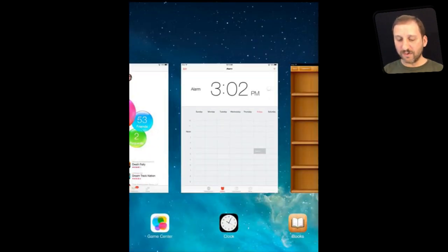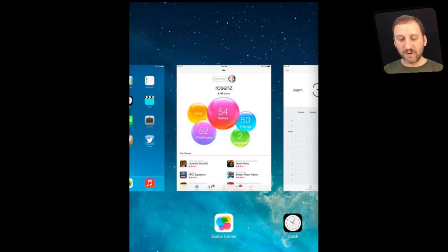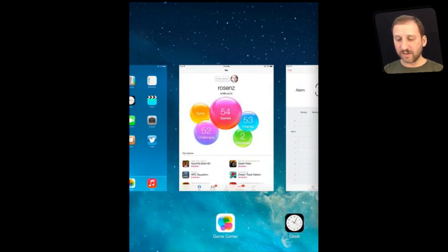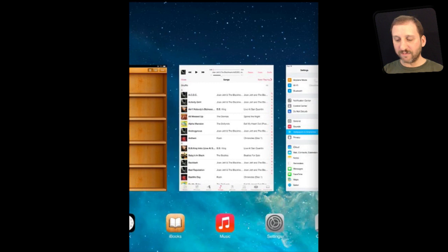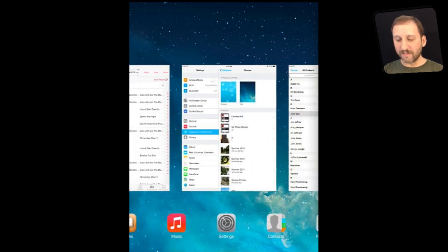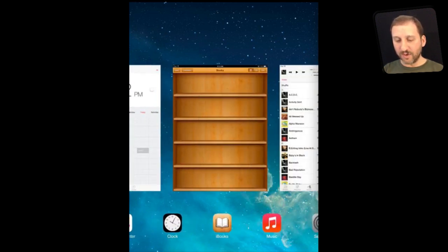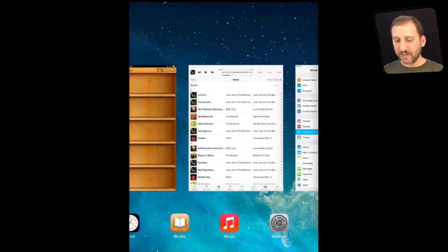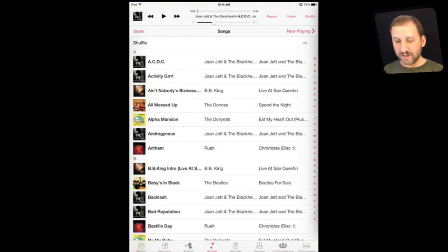Now you can of course swipe from left to right to view anything all the way back to the home screen on the left there. You can go and look at all the different apps that you are running and you can see each one, and when you want to jump to one you just simply tap it in the middle of the screen there to jump to it.